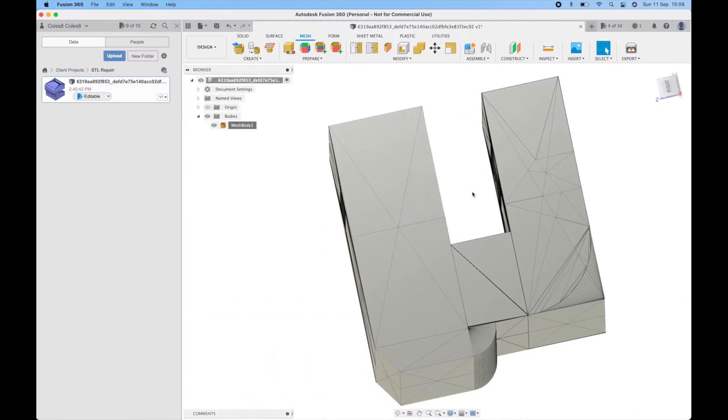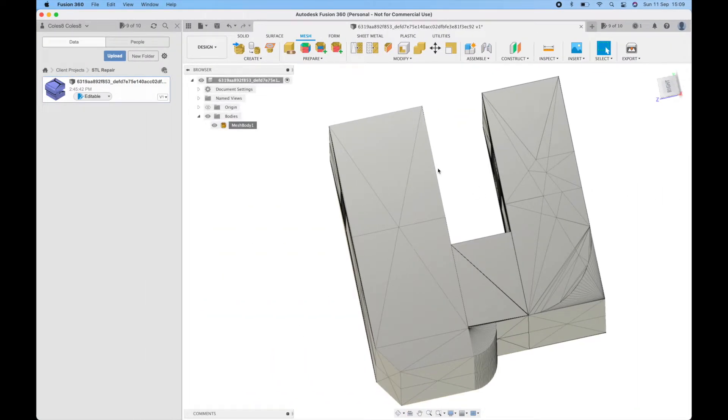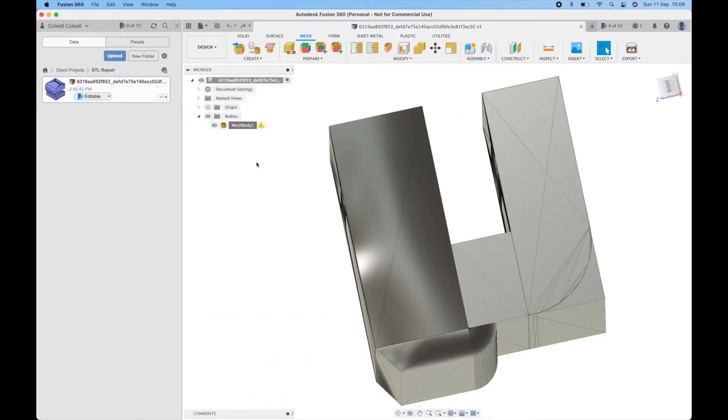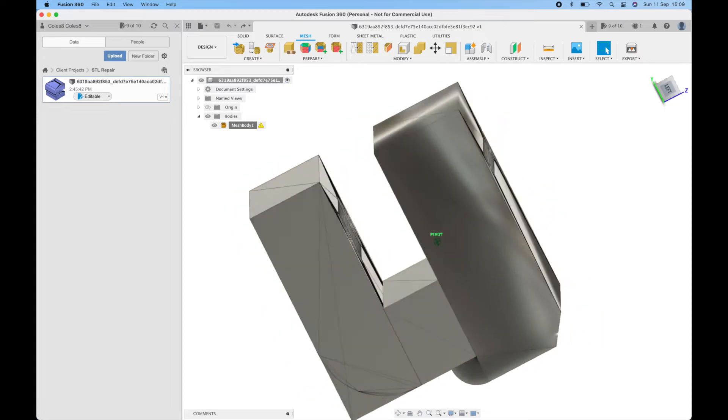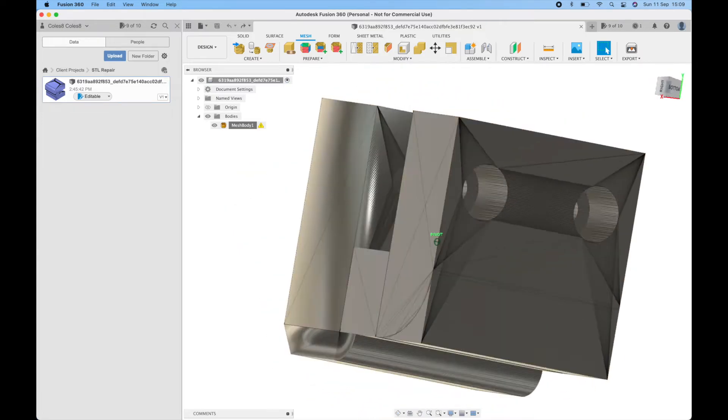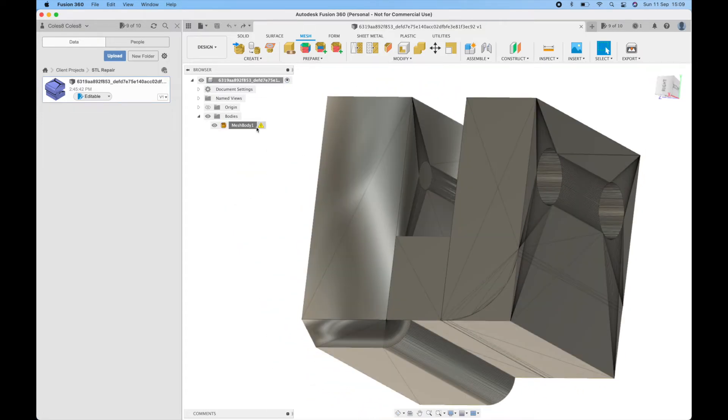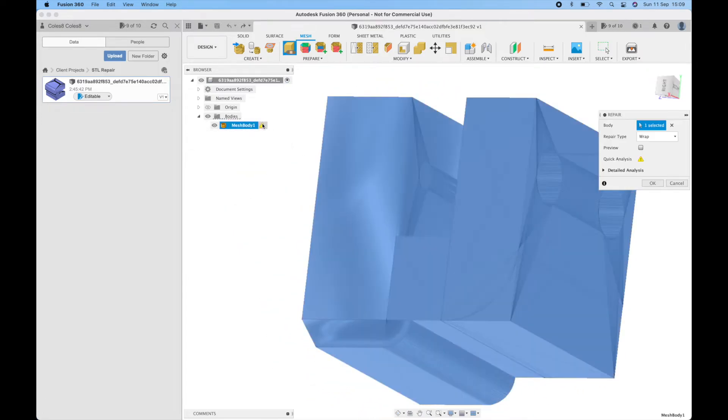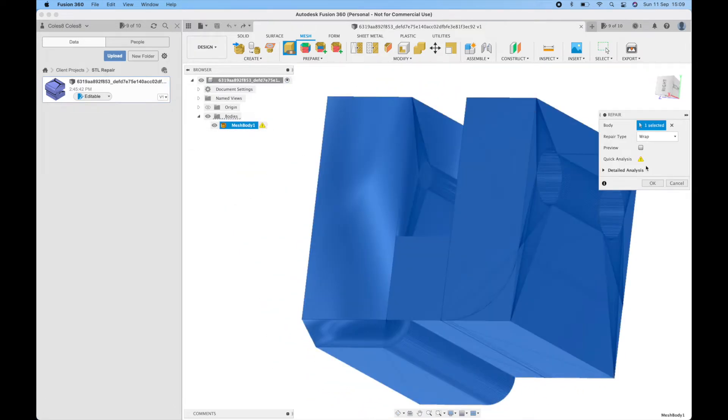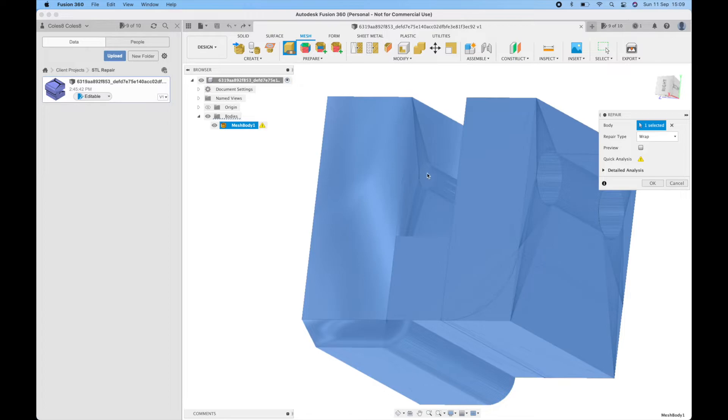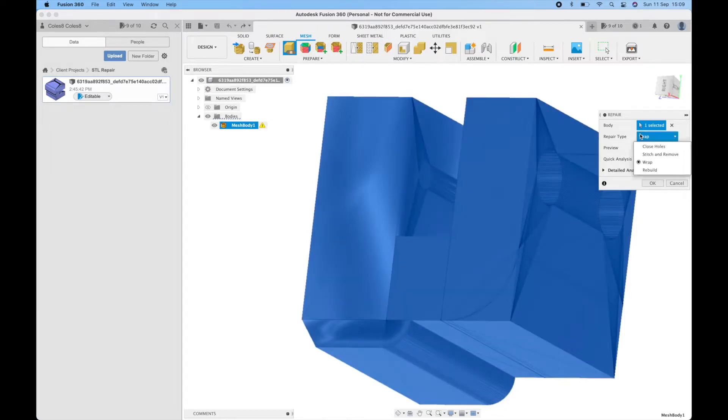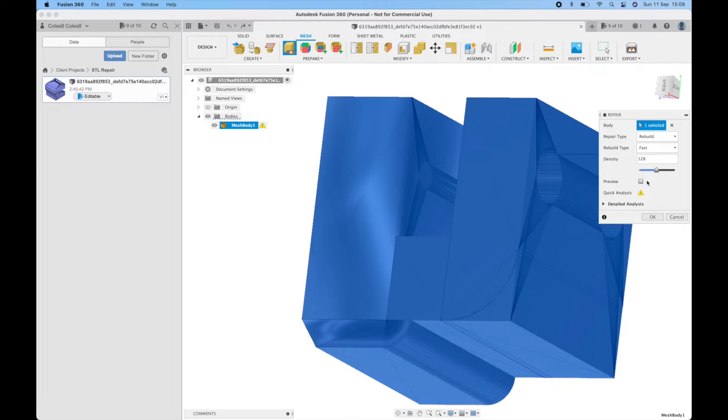The final thing we can try, if I undo this again, go back, control Z or command Z on a Mac to undo, is the rebuild. Now with the rebuild inner structures are again removed but because this is just a single surface this isn't technically an inner structure so if we do a rebuild it's possible it might work.